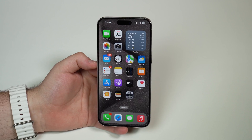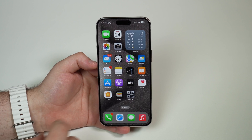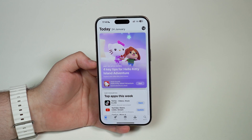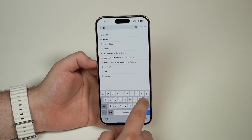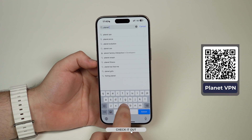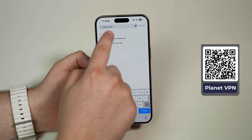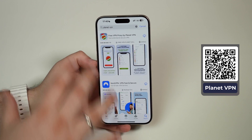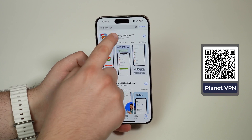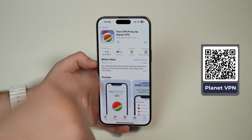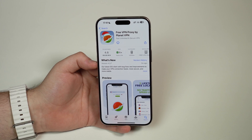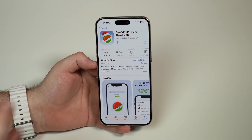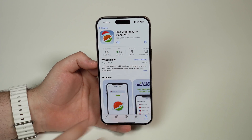First things first, we're going to download the VPN app through the App Store. Open it up, go to Search, tap the search bar, and look for Planet VPN. There will be a ton of VPNs, so I recommend clicking the link in the description of this video — I'll put the information on screen as well, so you can tap on it, scan the QR code, or check the info to go straight to the correct page.